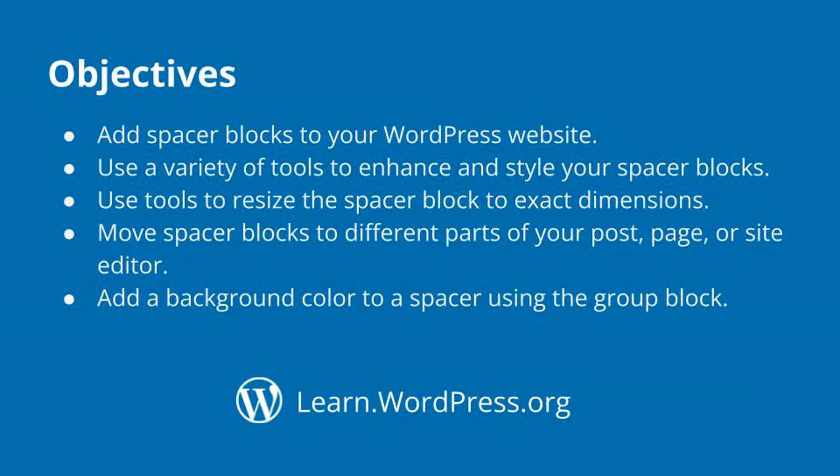Here is a list of the objectives for this tutorial. Add spacer blocks to your WordPress website. Use a variety of tools to enhance and style your spacer blocks. Use tools to resize the spacer block to exact dimensions. Move spacer blocks to different parts of your post, page, or site editor.